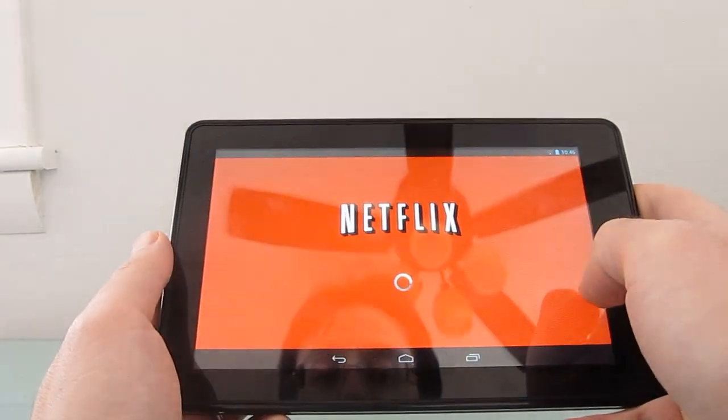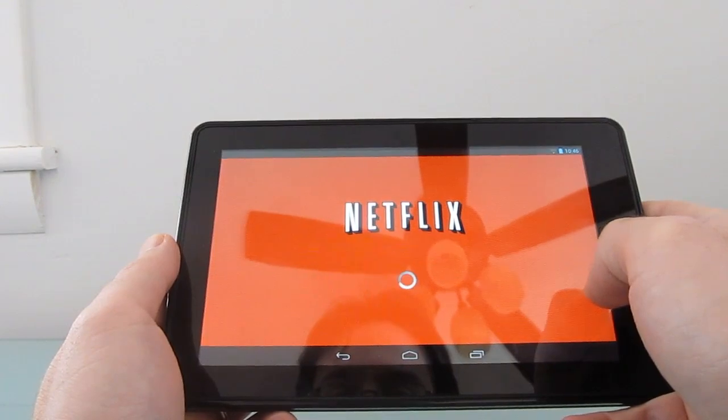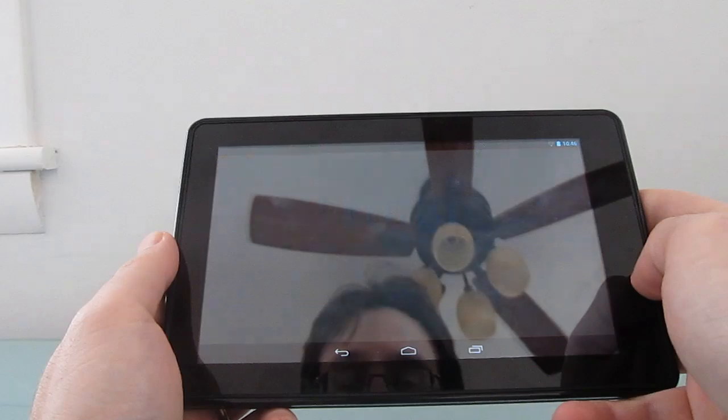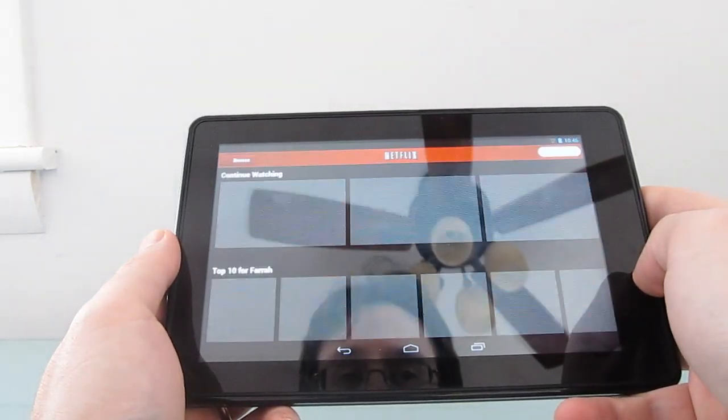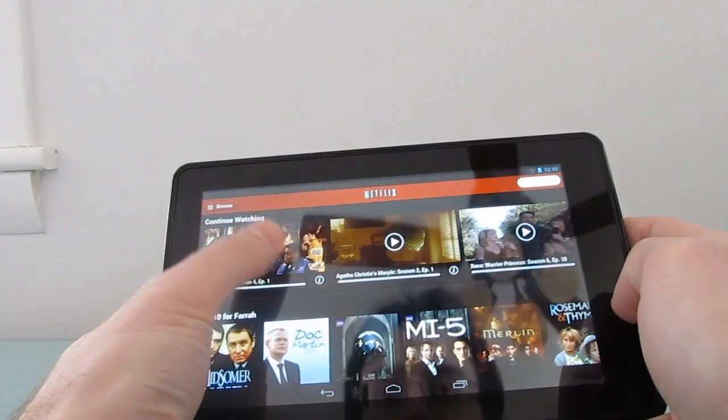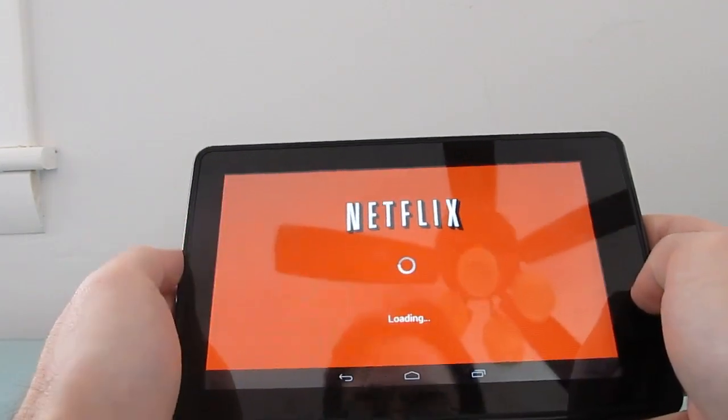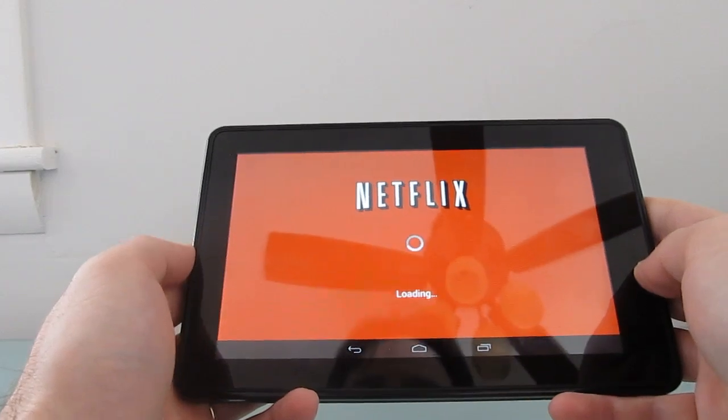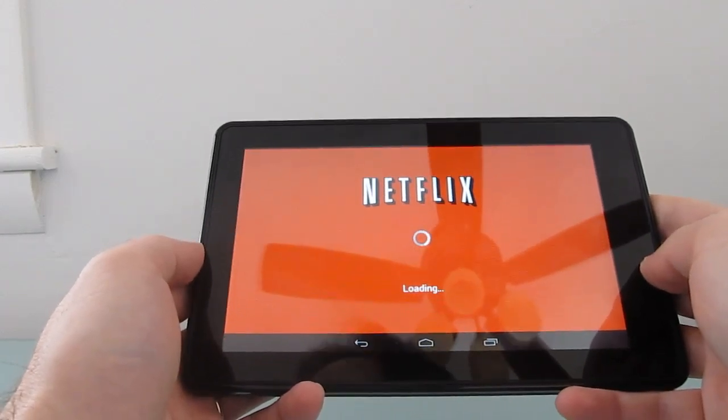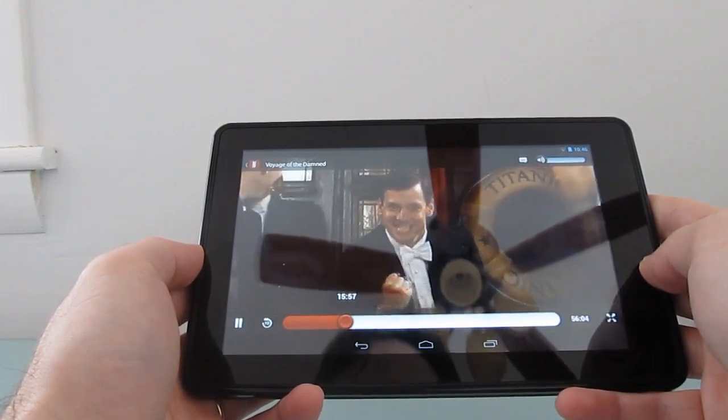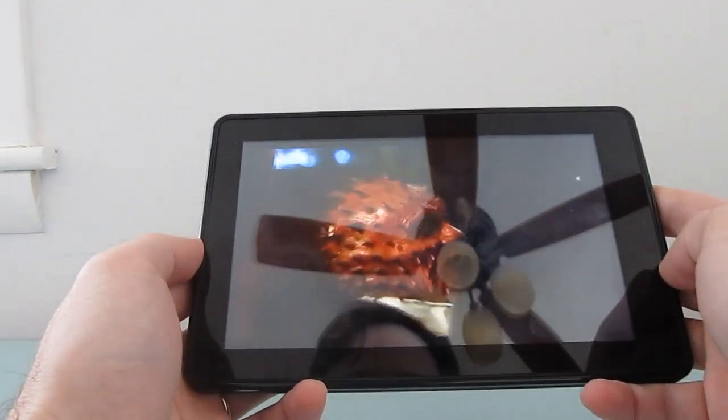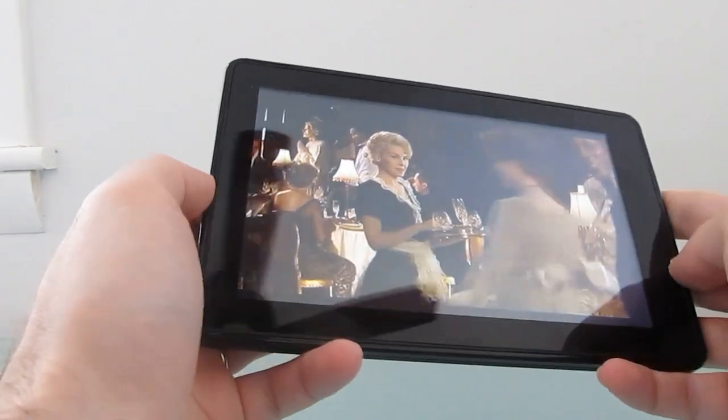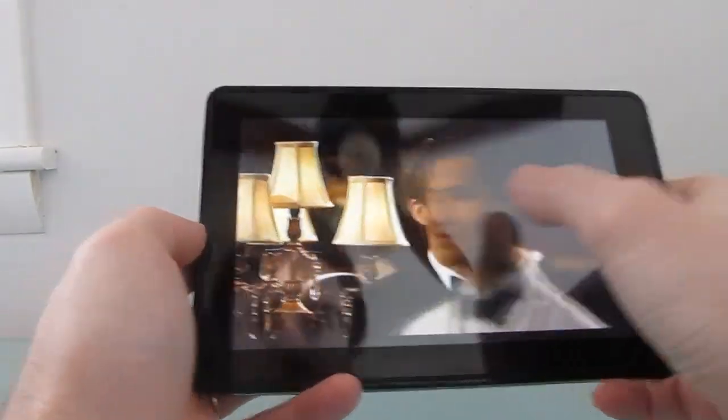Netflix works as well. Sometimes it takes a moment for things to load. But once the videos are playing, they look pretty good. We've got a little bit of glare here, so it's a little hard to see. But things are looking pretty good.